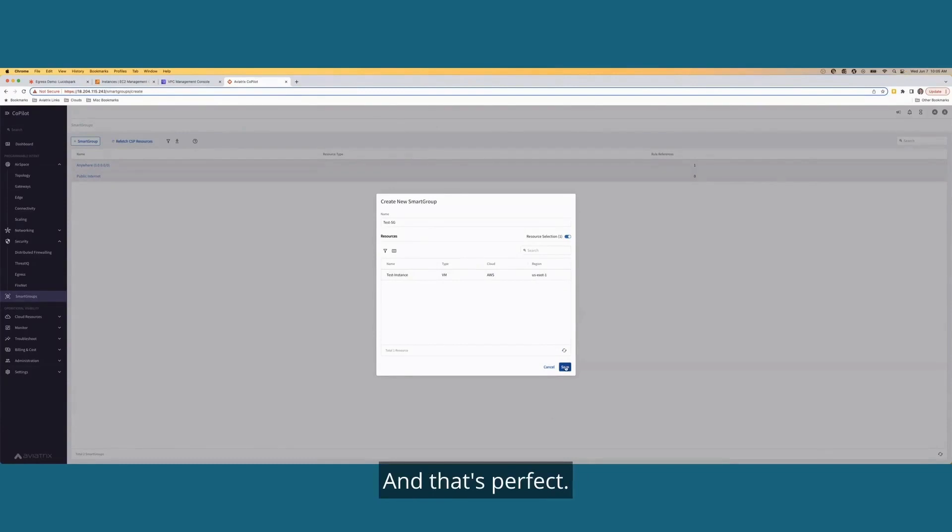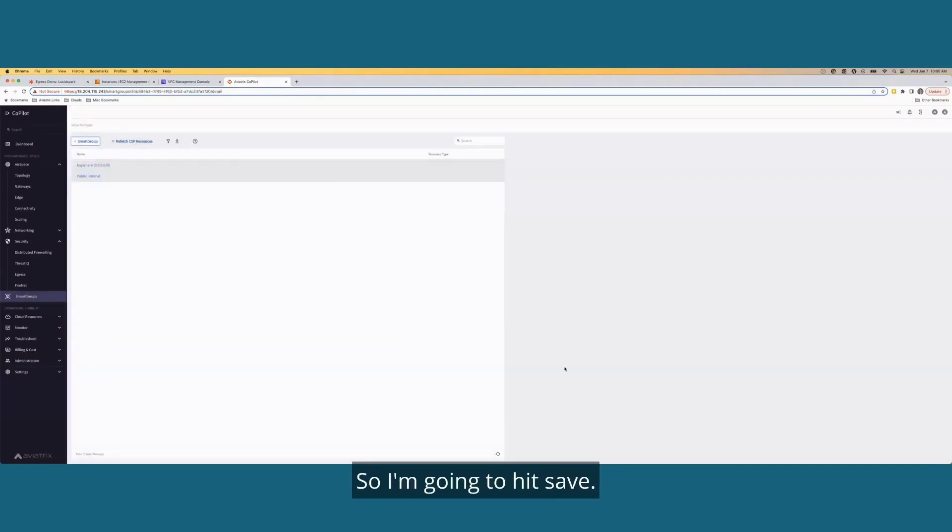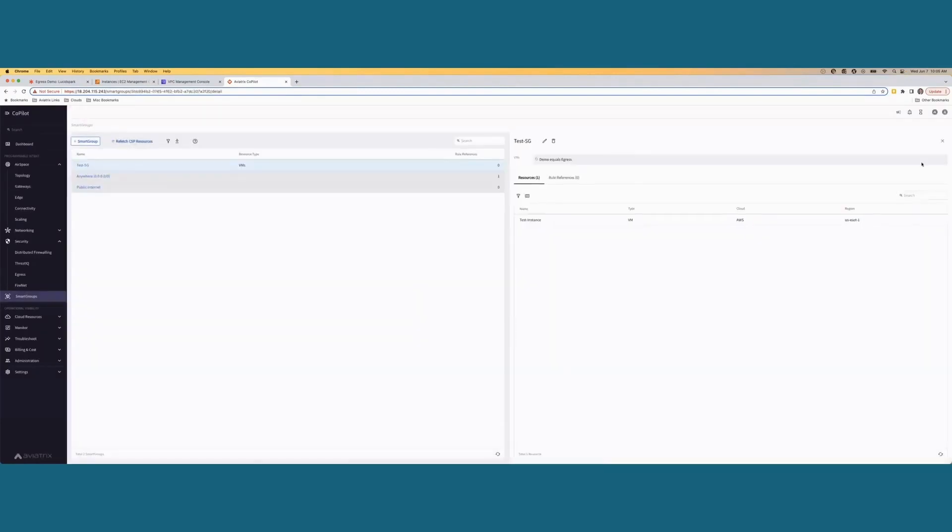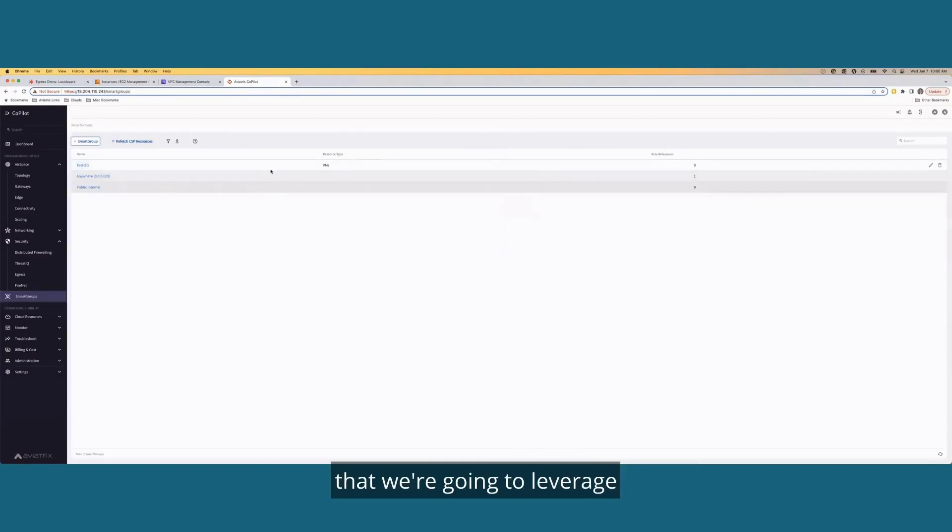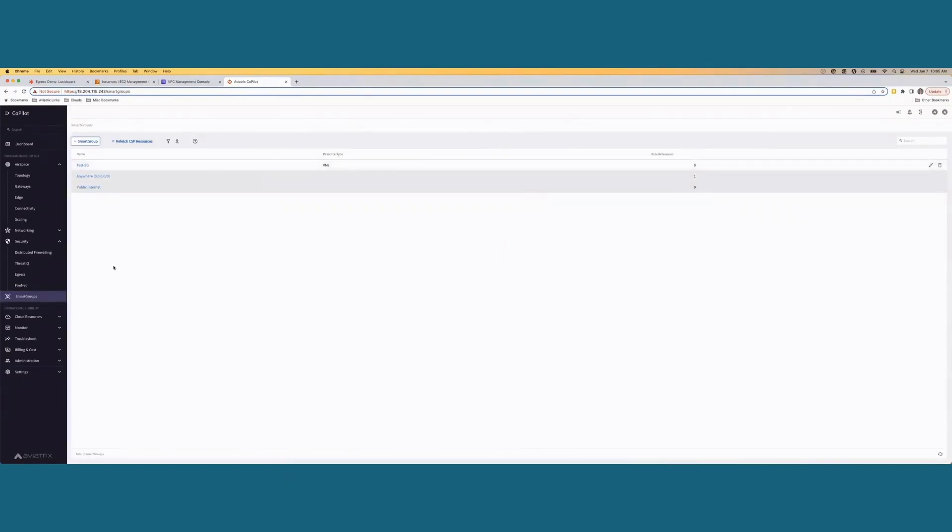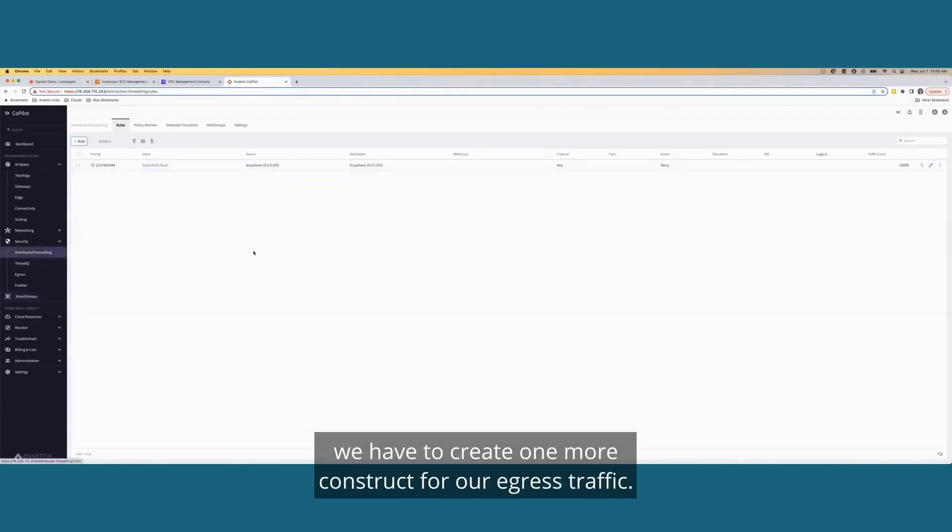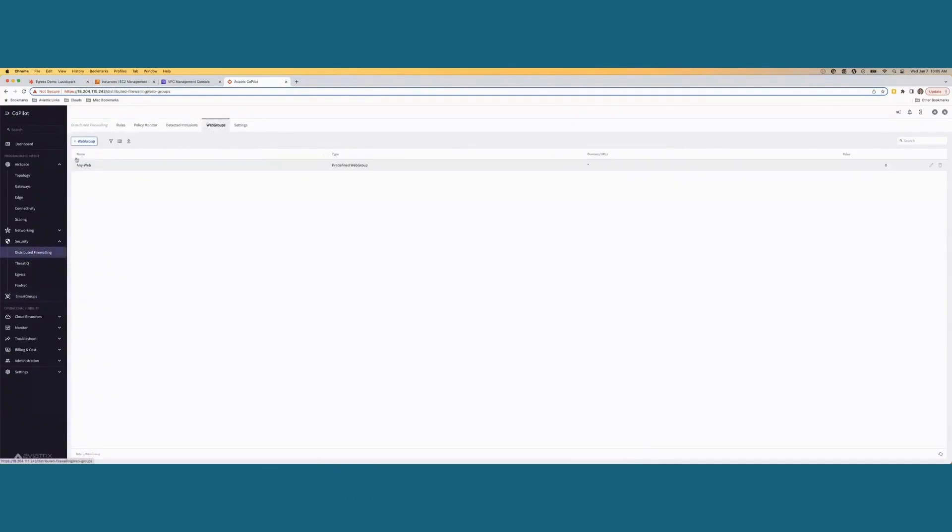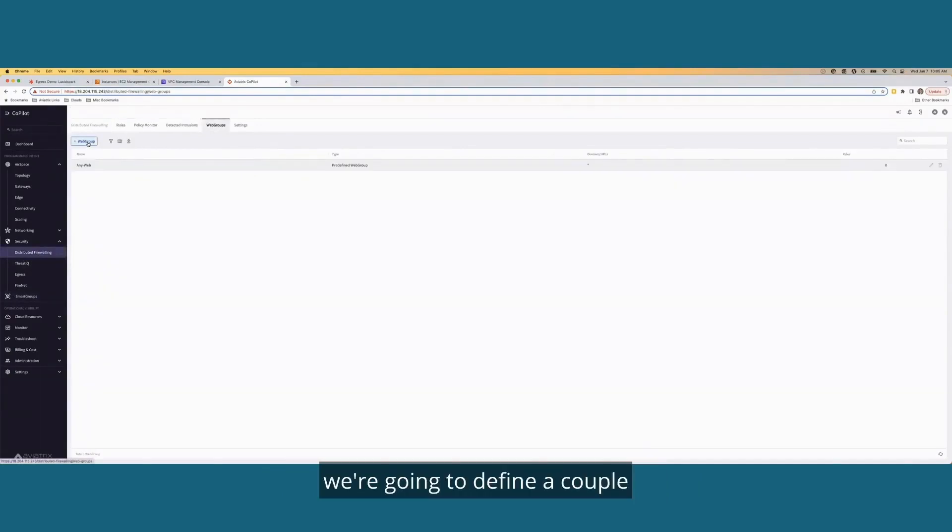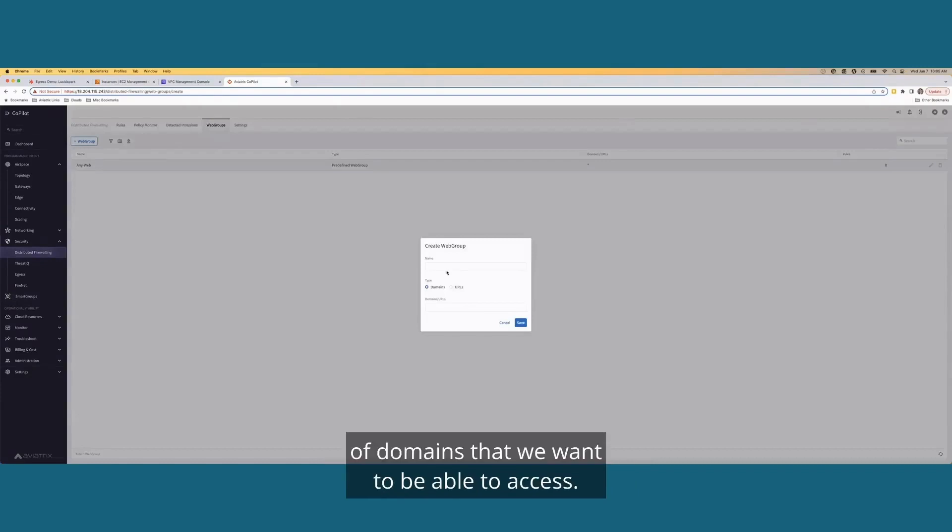And that's perfect. That's exactly what we want. So I'm going to hit save. And now we have our smart group created that we're going to leverage within our distributed firewall policy. But before we do that, we have to create one more construct for our egress traffic. And that's under web groups. Since we're going out to the internet, we're going to define a couple of domains that we want to be able to access.